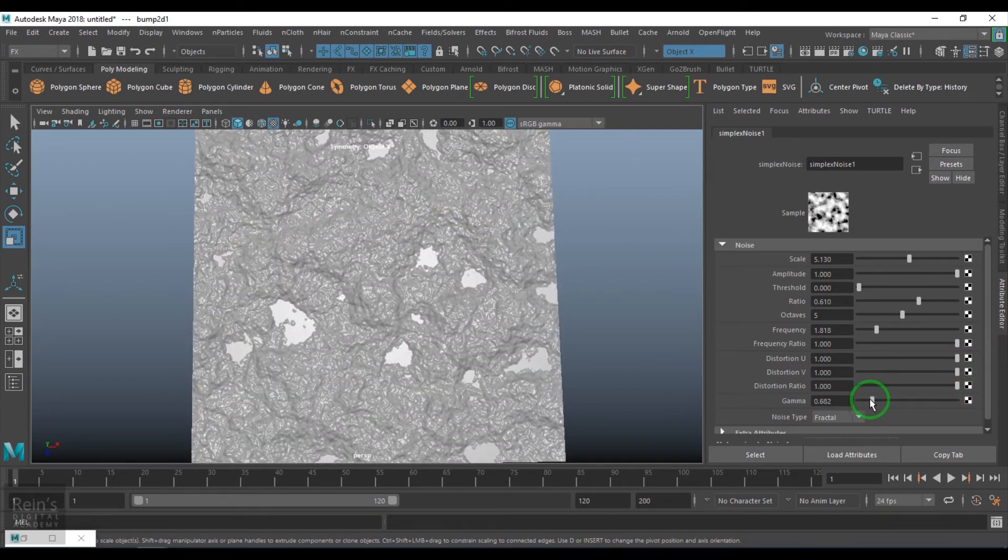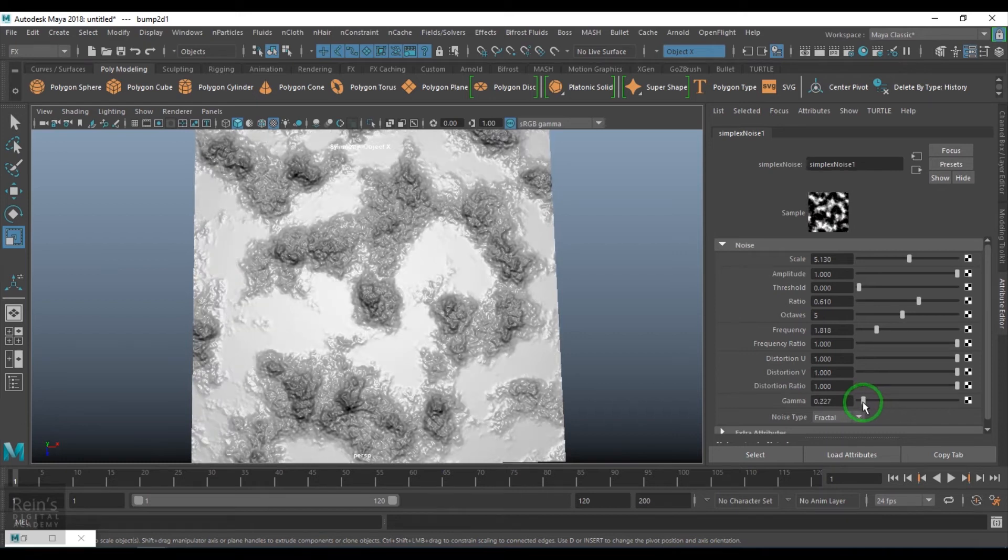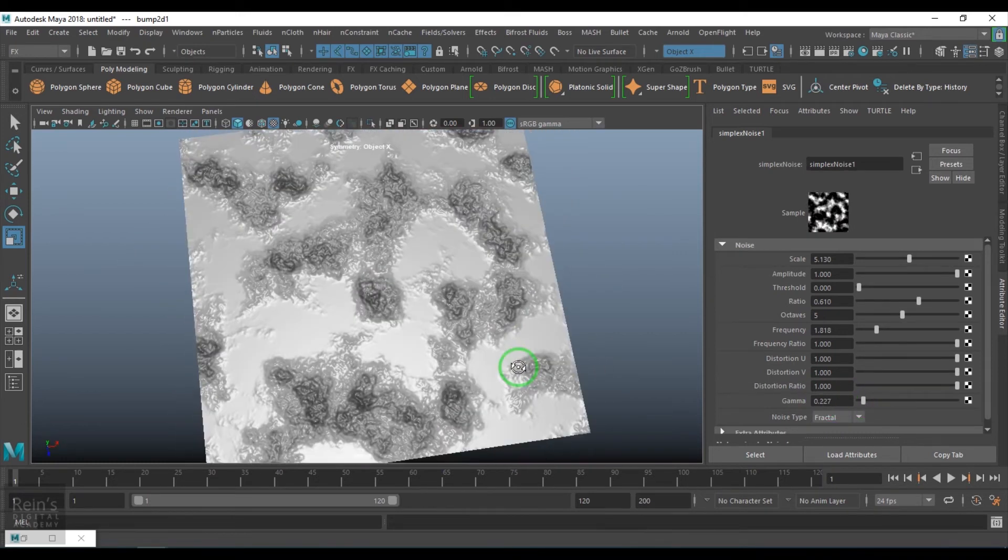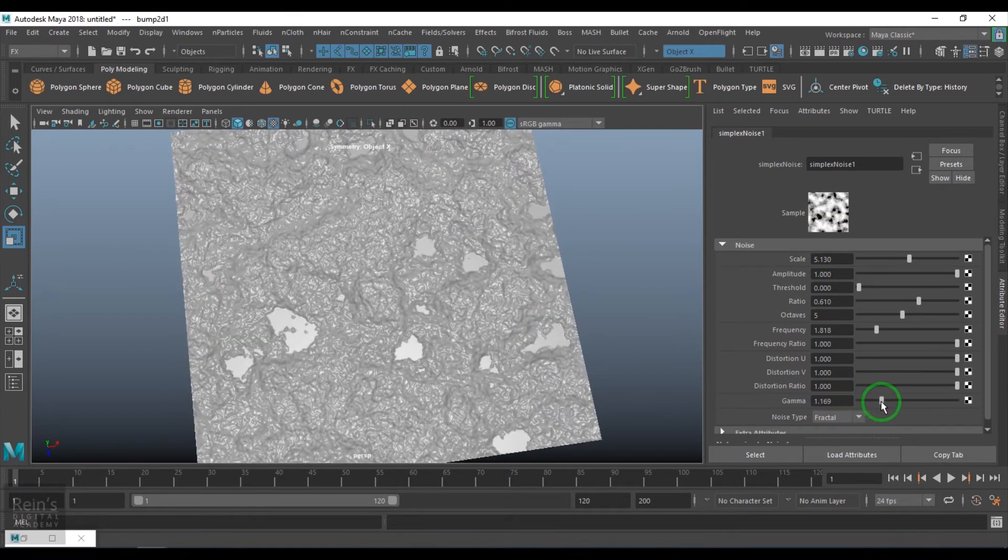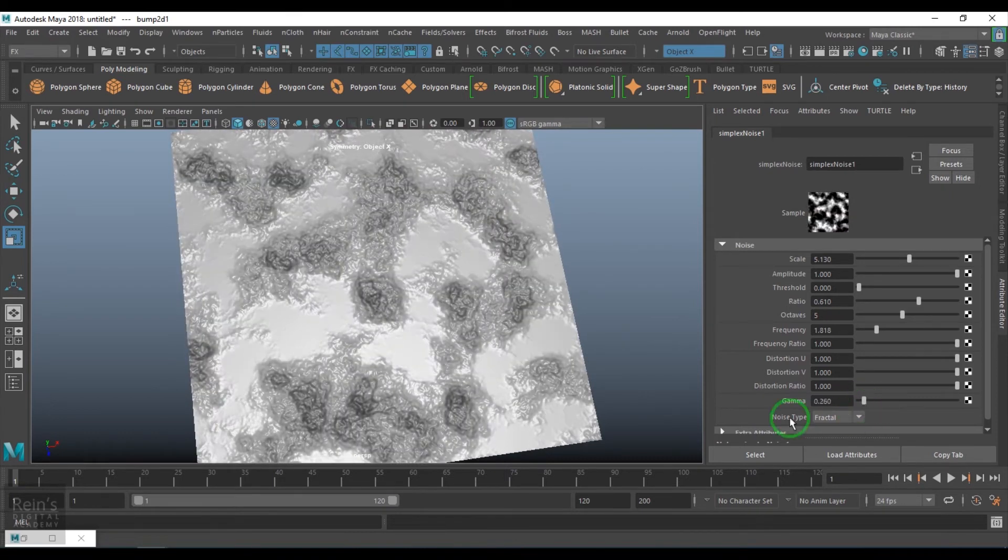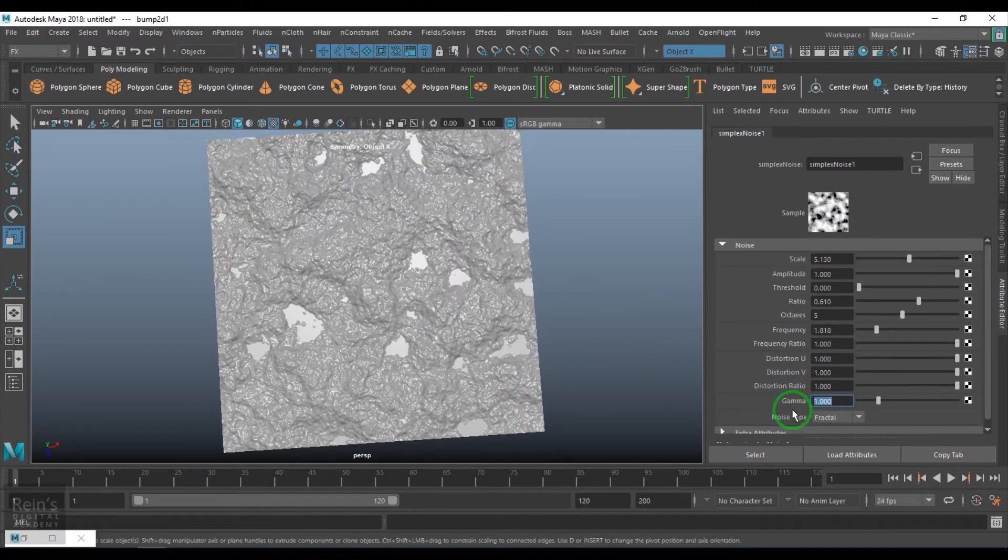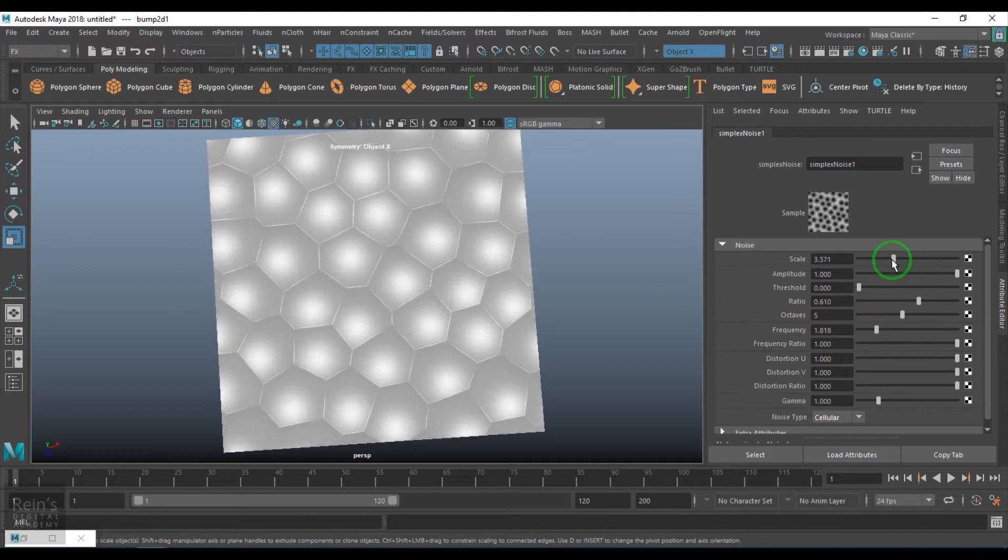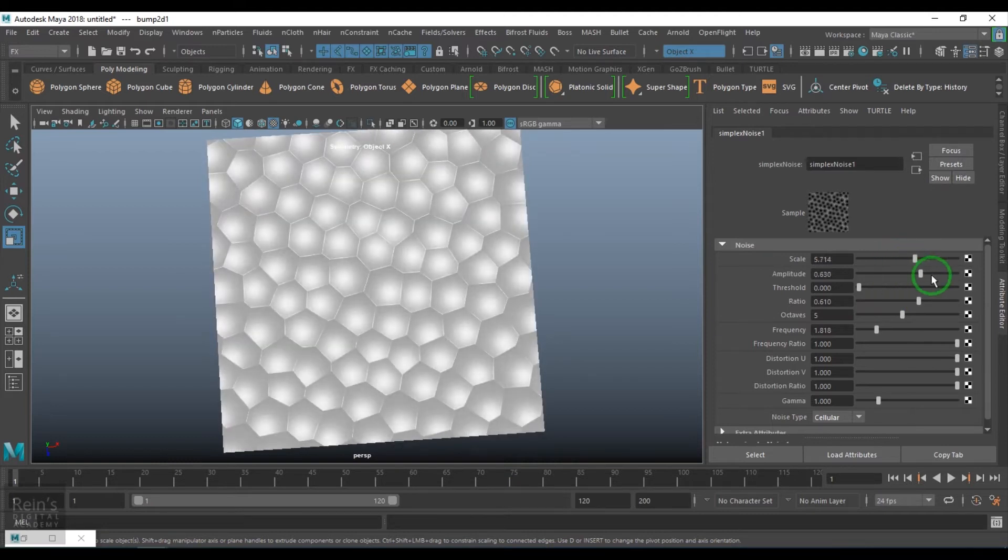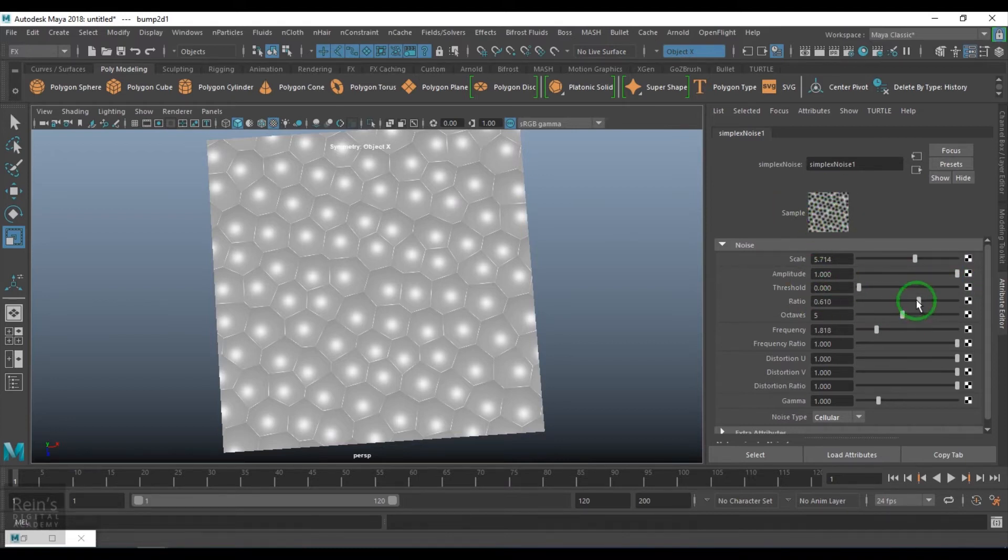We have gamma, looks nice, surface cool. Put the gamma value back to 1. We have cellular. OK, most of the options don't work here. Scale is working, amplitude is working, threshold is working but not showing up in the result.